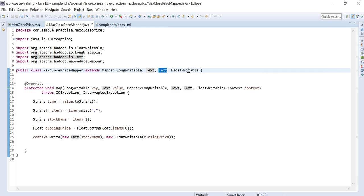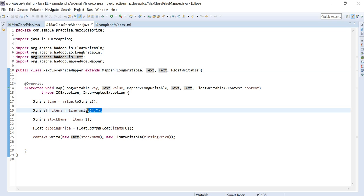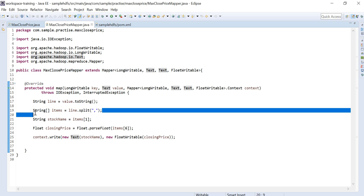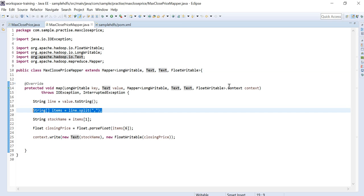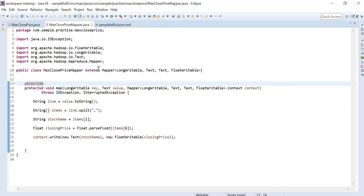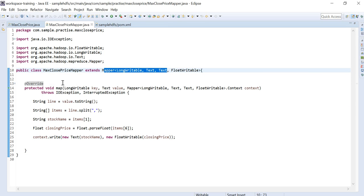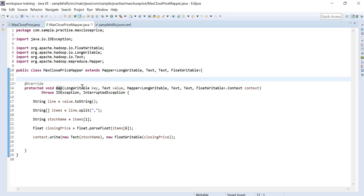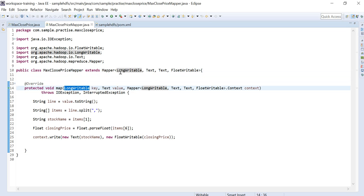The input line from the text file is read as Text. In this example we are reading stock values to find the closing price. If the values are comma-separated, we split by commas. When extending Mapper, you need to override the map method.